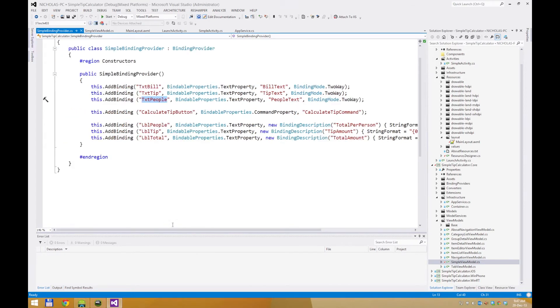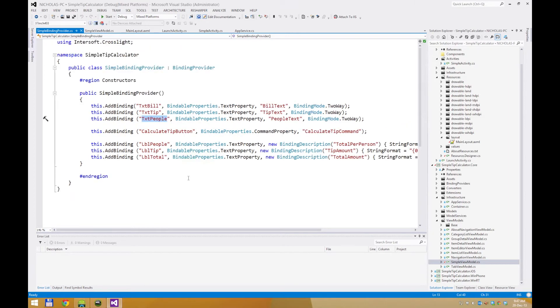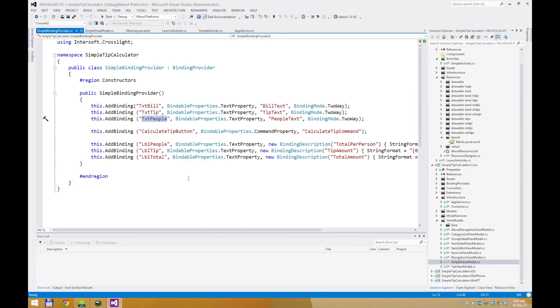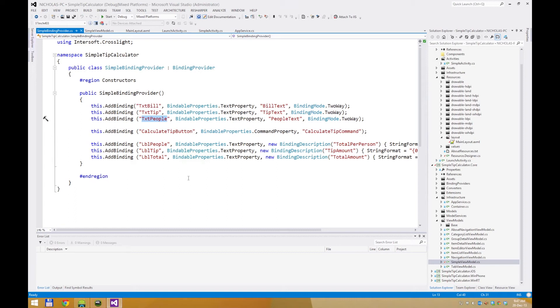In Crosslight, we have introduced several binding adapters for both Android and iOS platforms to support common views by default, such as UI label for iOS, text view for Android, UI text box and edit text, UI date picker and date picker dialog, and much more. You can find a complete list of MVVM-enabled views in our online as well as offline documentation. You can also create your own binding adapters for custom controls as well. We will cover that in a separate video that covers Crosslight advanced topics.